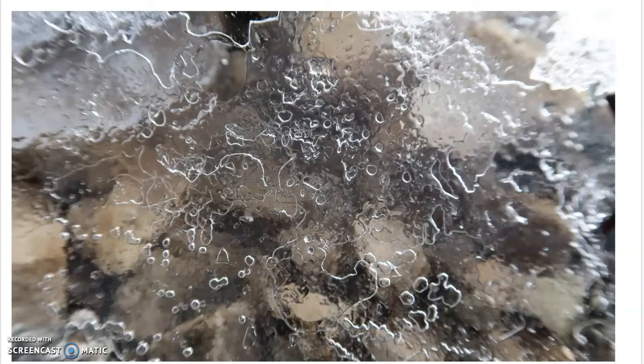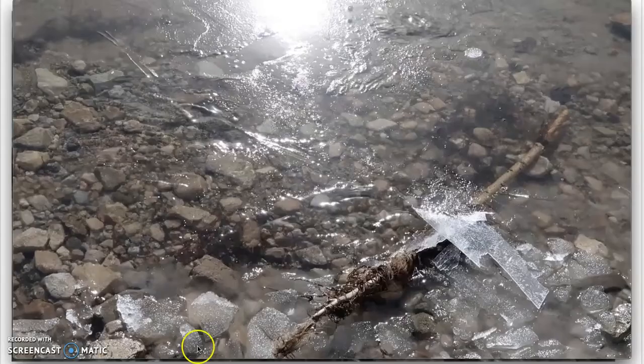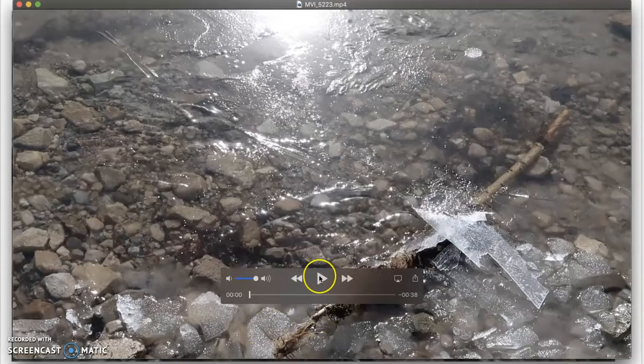Now occasionally something interesting happens. The thin layers of ice have formed on the surface of the lake and the wind begins to blow them to one side. Let's see how this looks and sounds.